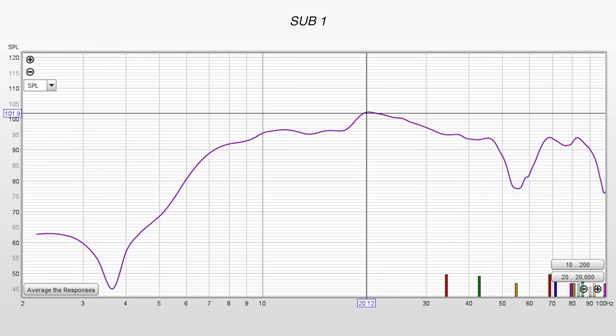Now I did take a few measurements at my main listening seat. Keep in mind that these are the responses I got in my space, so they're going to be greatly different for yours. The first one is the response I got for the front left sub. I got a peak at 20 Hz, and it starts dropping off at 10 Hz.